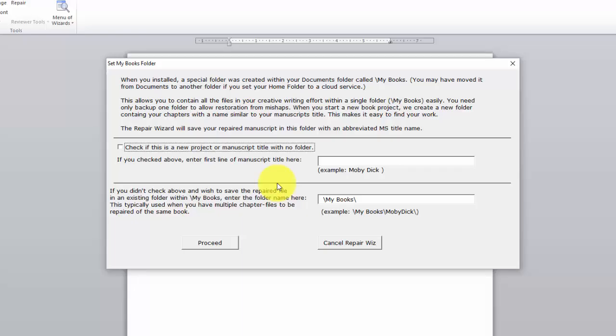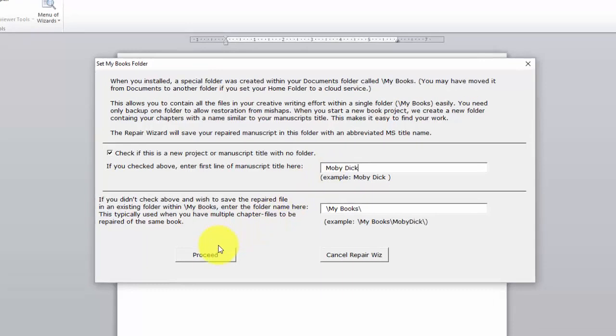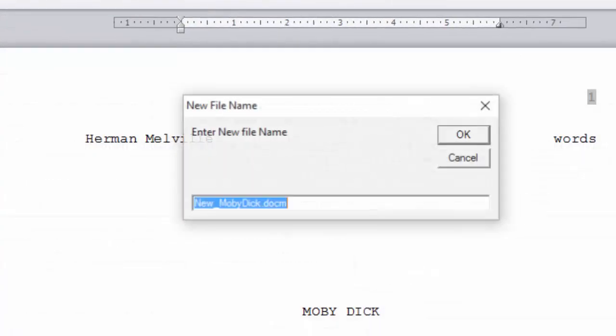Now this screen tells you about how it will create a new folder in My Books. Since this is a new project we will check this box here. And we will enter the name of the first line of our manuscript, MobyDick. And we will click Proceed.